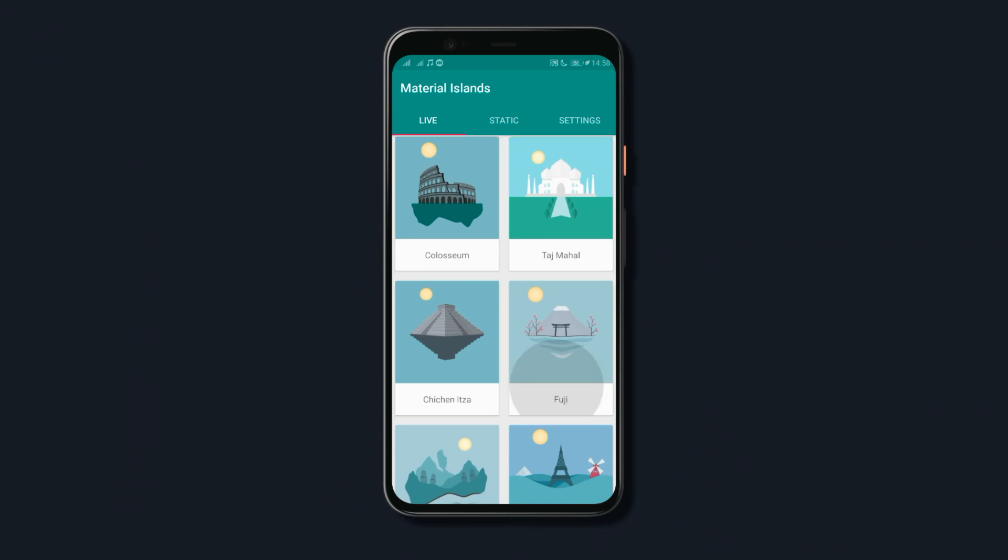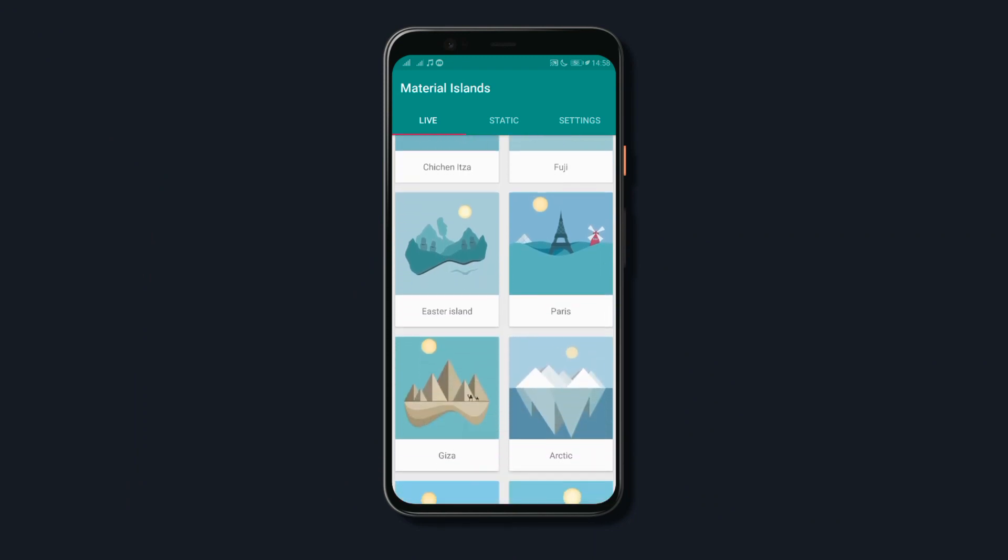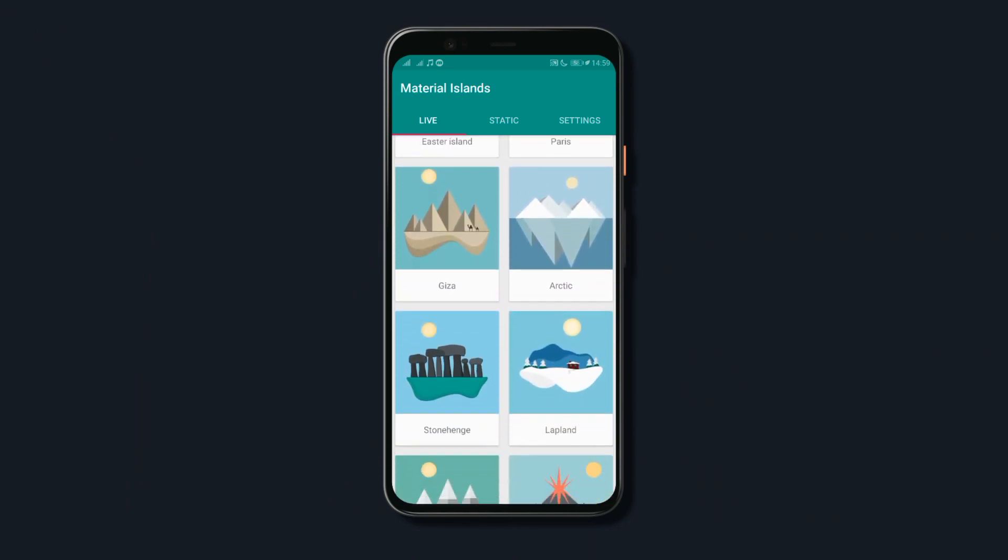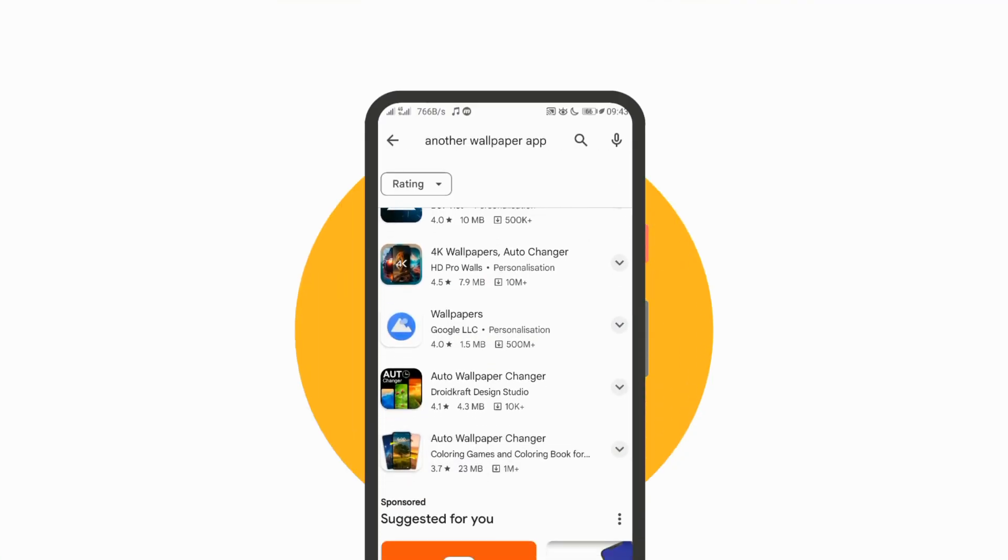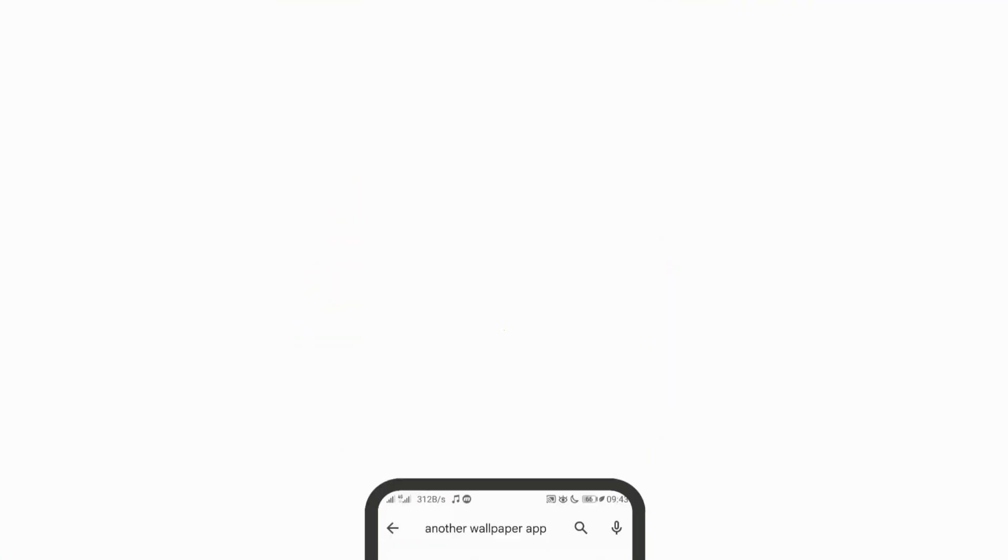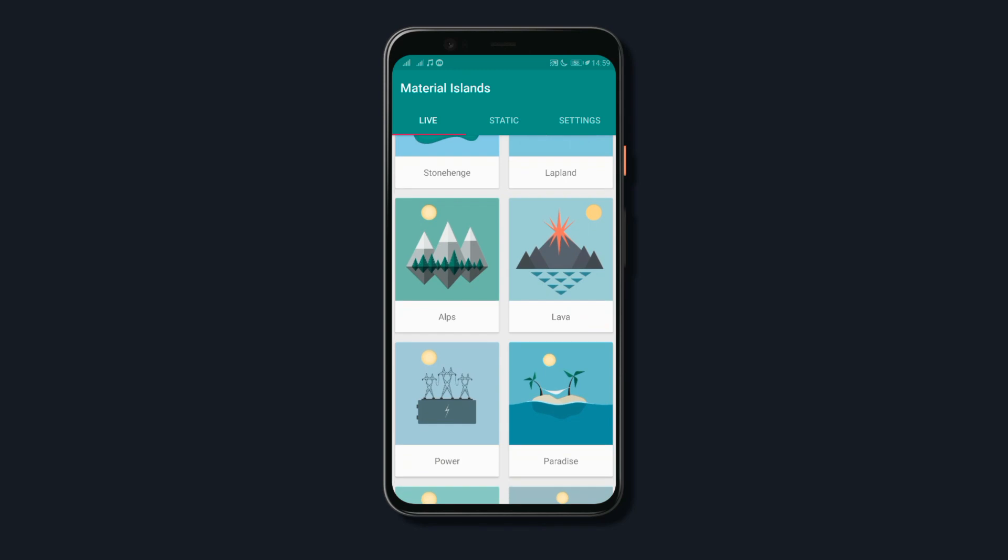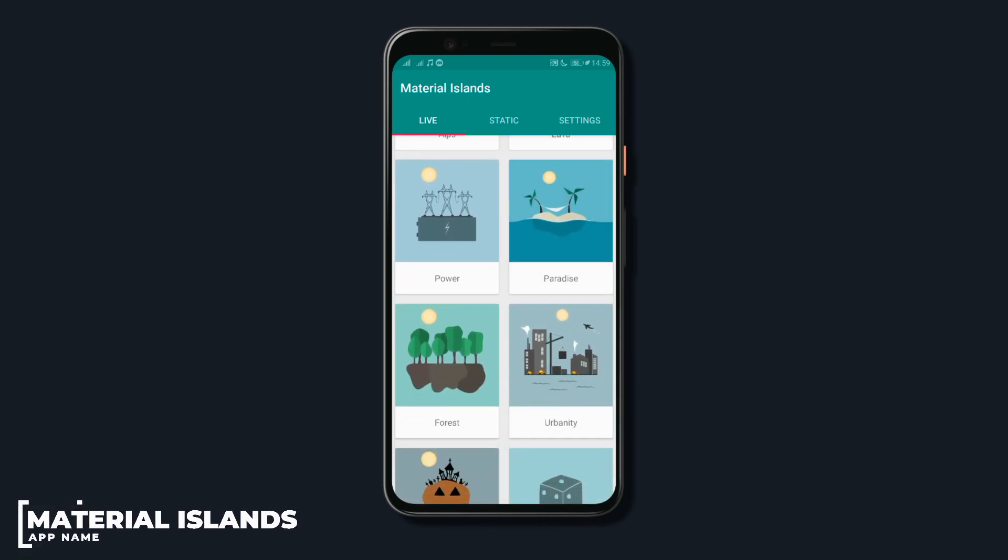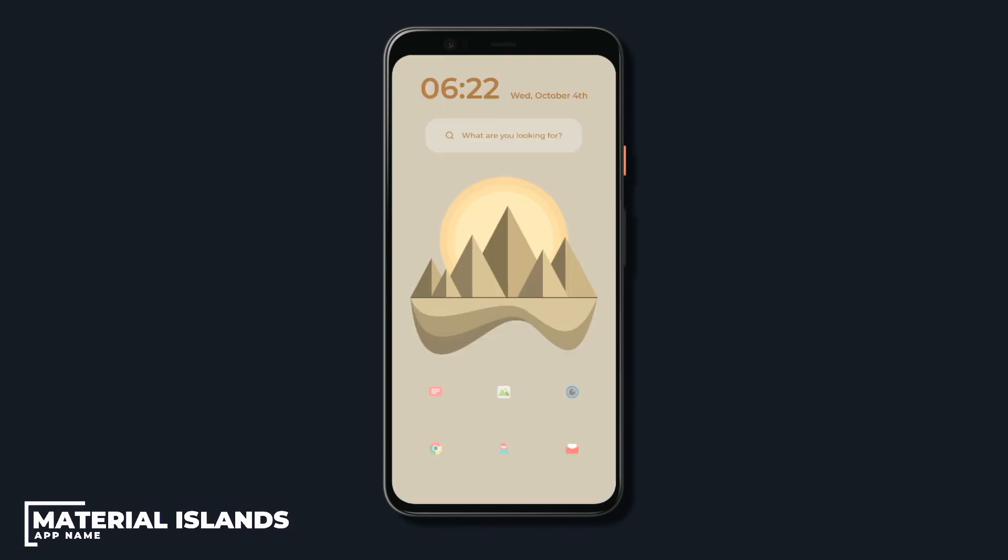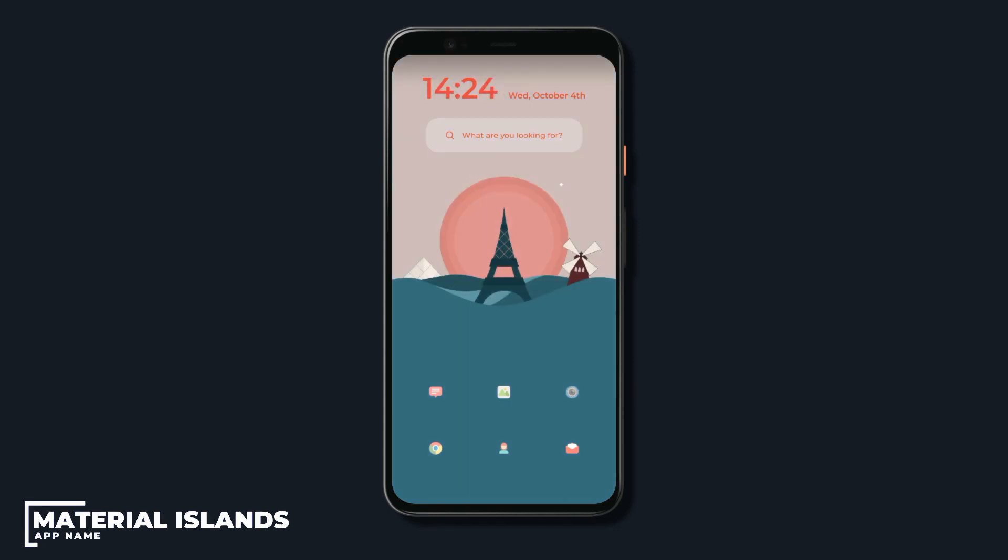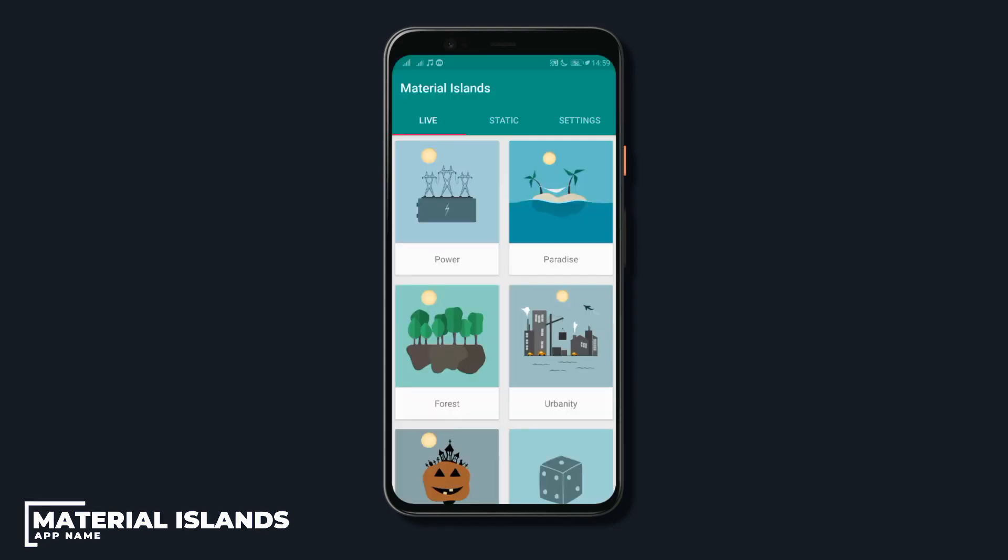This is a wallpaper app that provides you tons of minimal but beautiful wallpapers for your home screen. And before you hate me and say that this is just another wallpaper app, let me just tell you that this is not just another wallpaper app. With the app, you get live wallpapers that will change constantly according to the time of day or night.